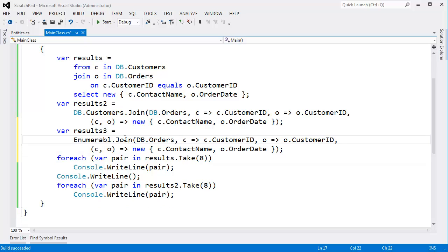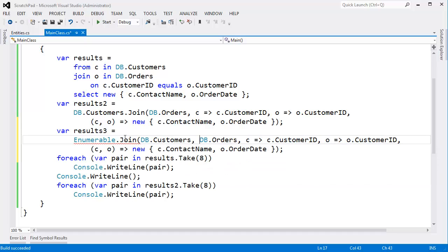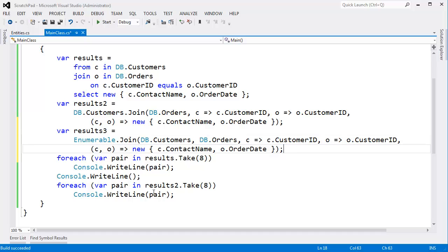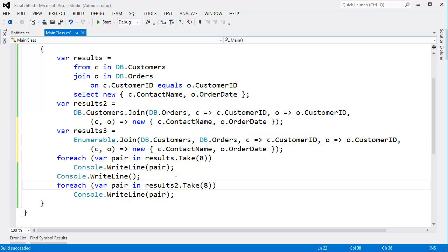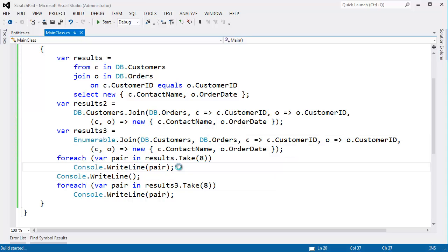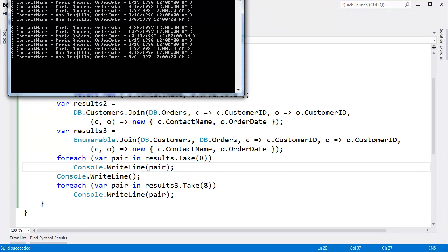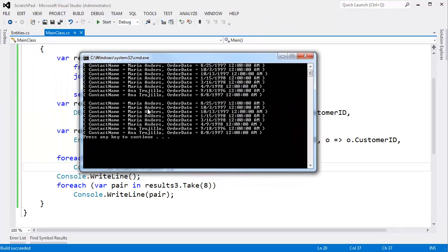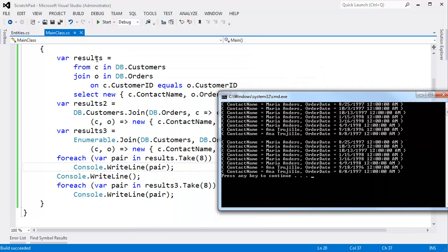And now I can say, hey, you know what? Let's look at results three against the normal results. Control F5, it builds, it runs. The results, at least for the first eight, are the same. And I promise you, for the entire result set, in both cases, it will be the same. So that's a basic join using LINQ.